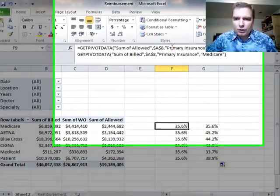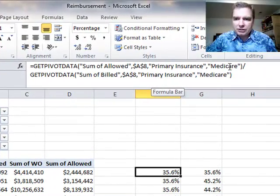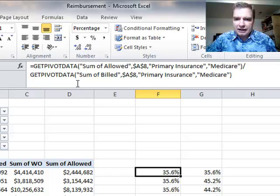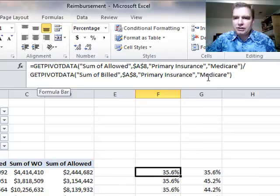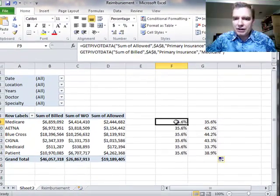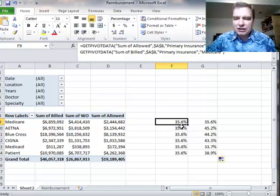And it's going to divide that by the get pivot data from the sum of billed field in a pivot table that starts at A8, where the primary insurance is Medicare. That's what that's telling us. And the challenge with this formula is it's hard to copy around. There are some real advantages to get pivot data. We're going to do that.